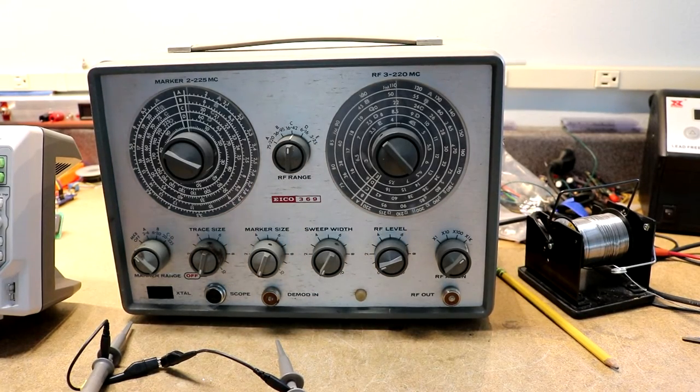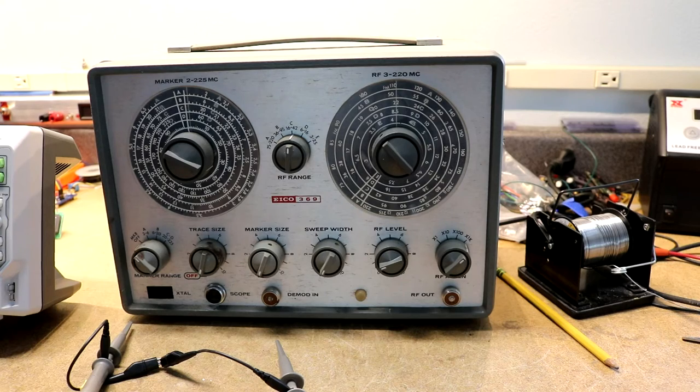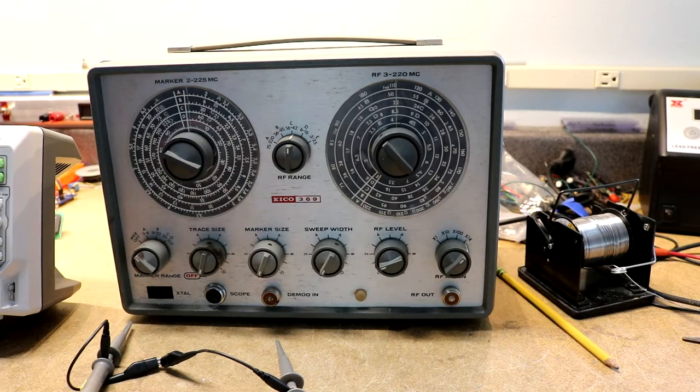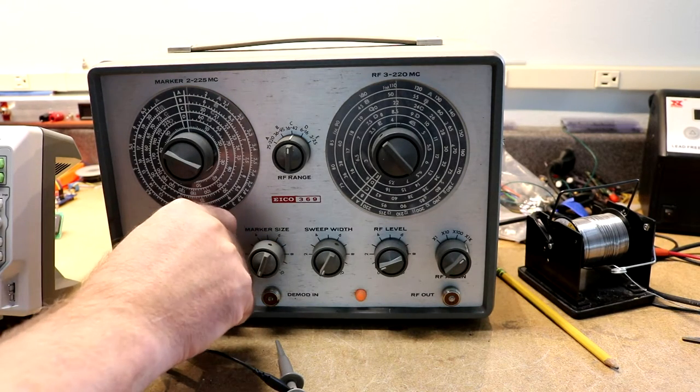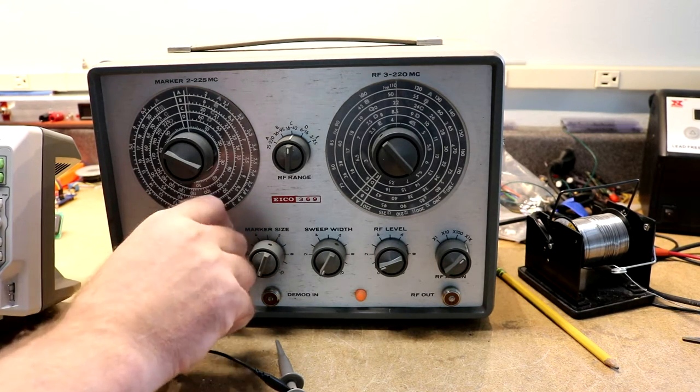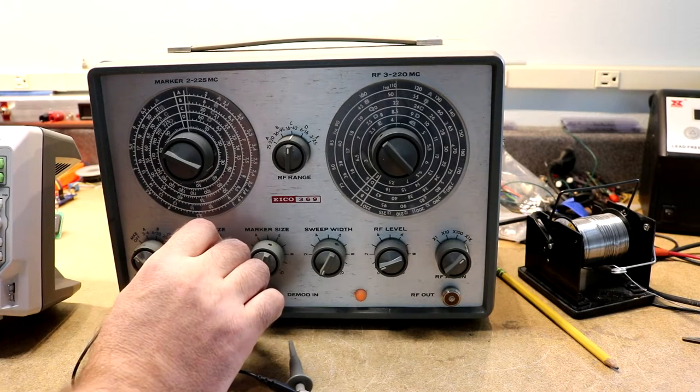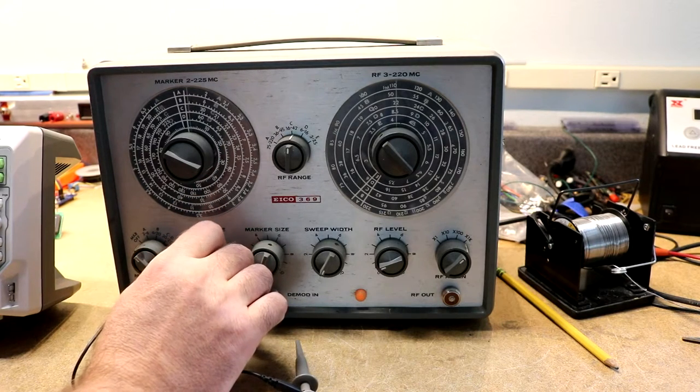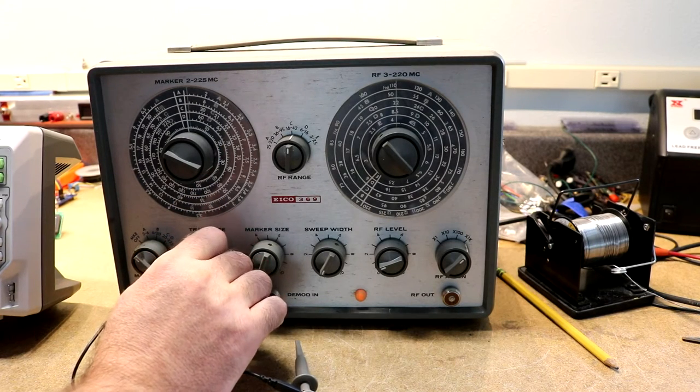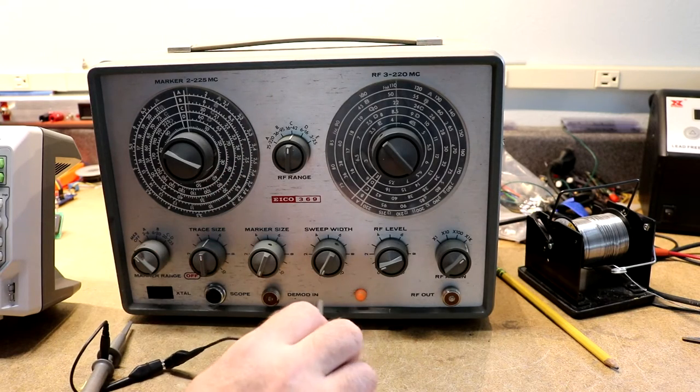This is the ICO 369 as it arrived. I've got the scope hooked up. This thing does have an on-off switch, makes kind of a thong sound as you turn it on, so something must be going on in there.